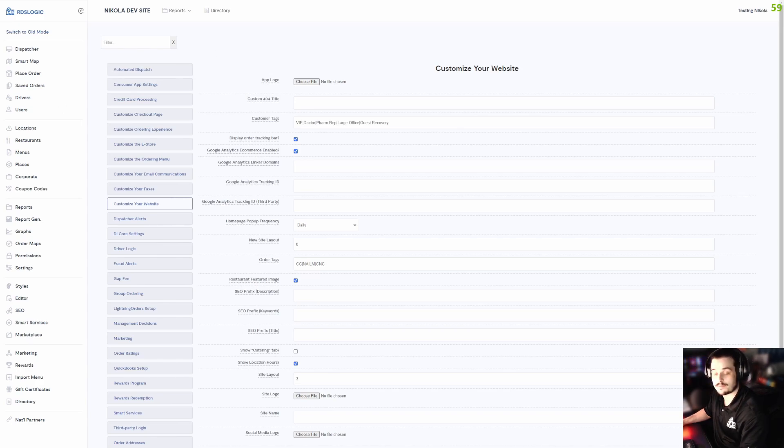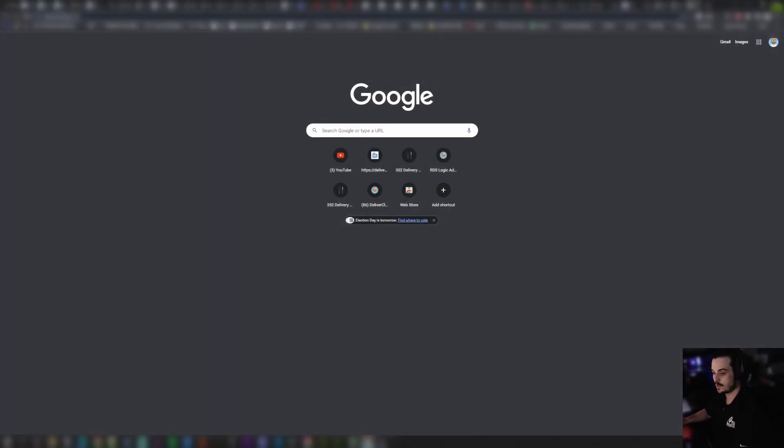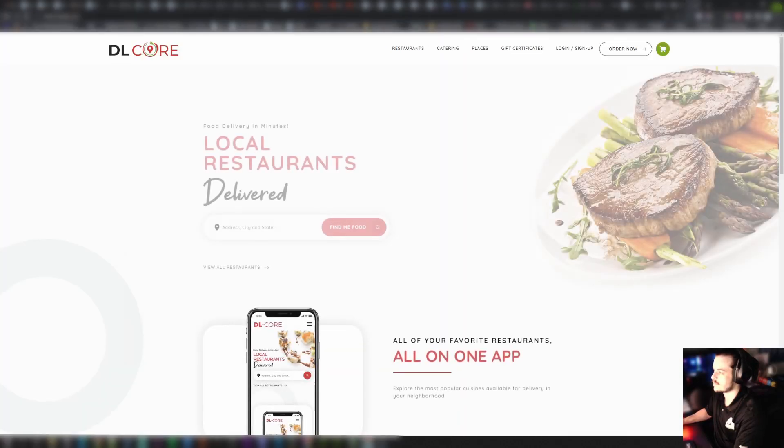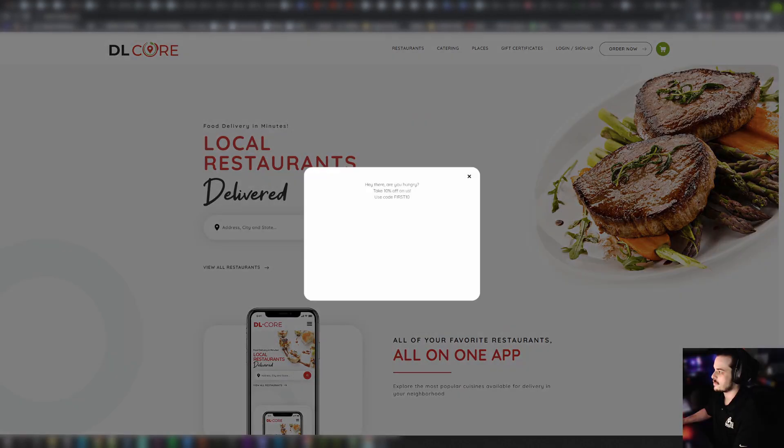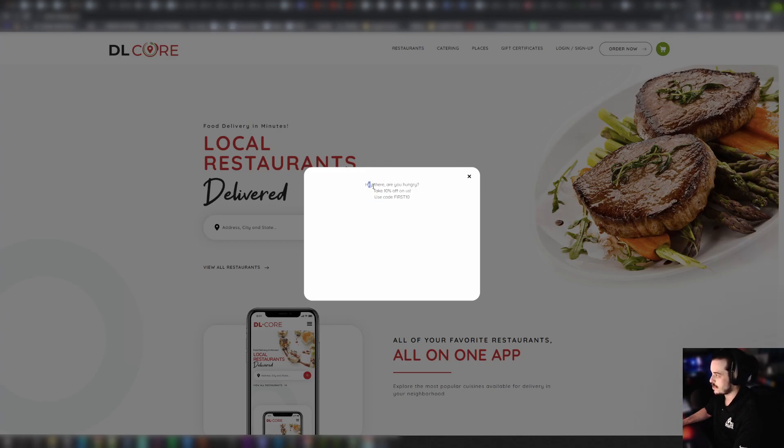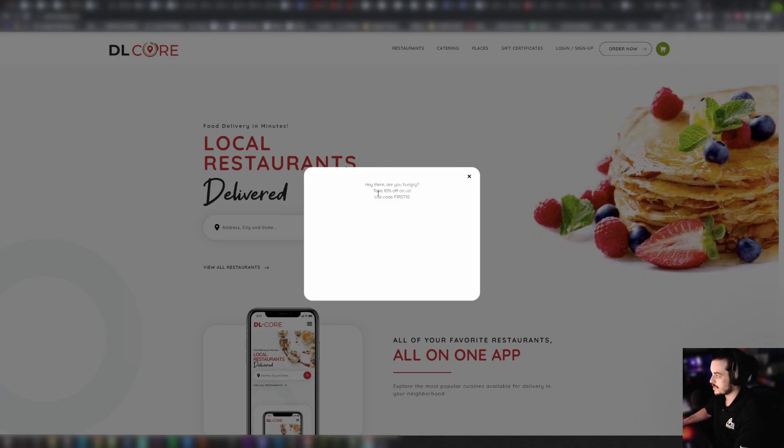I'm going to navigate to the website now... and there we go! This is just simple text but it works: 'Hey there, are you hungry? Take 10% off on us. Use code FIRST.'